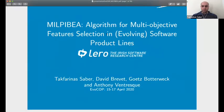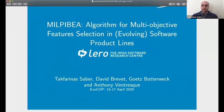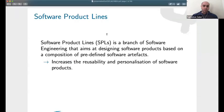Hi everyone, my name is Takfarinas, I'm a lecturer in UCD, University College Dublin in Ireland. My presentation today is about an algorithm for multi-objective feature selection in software product lines.